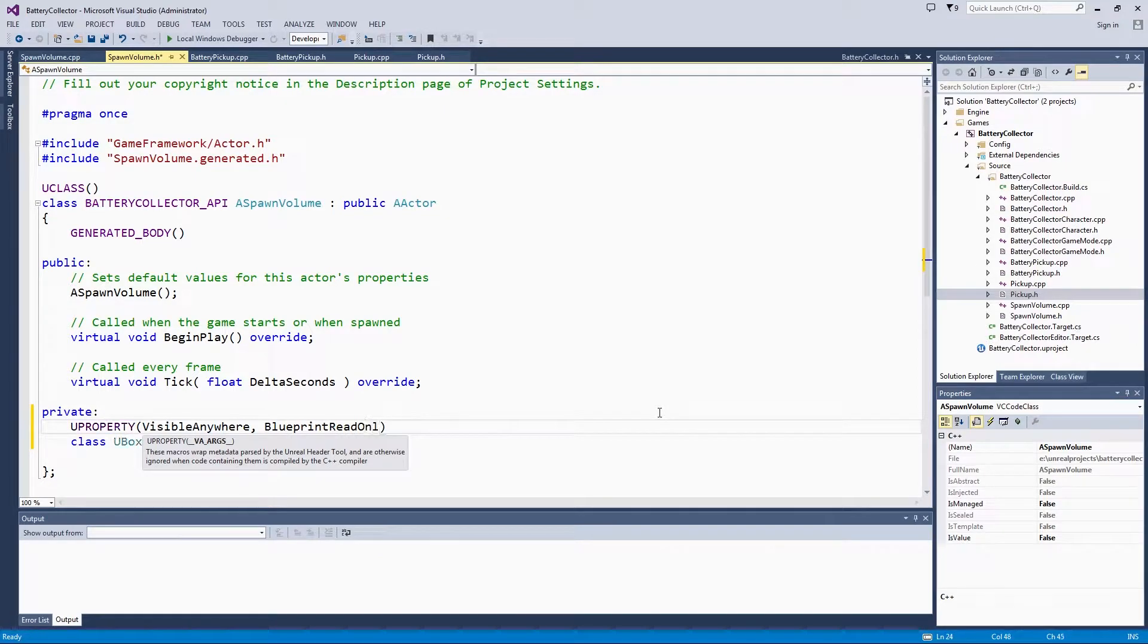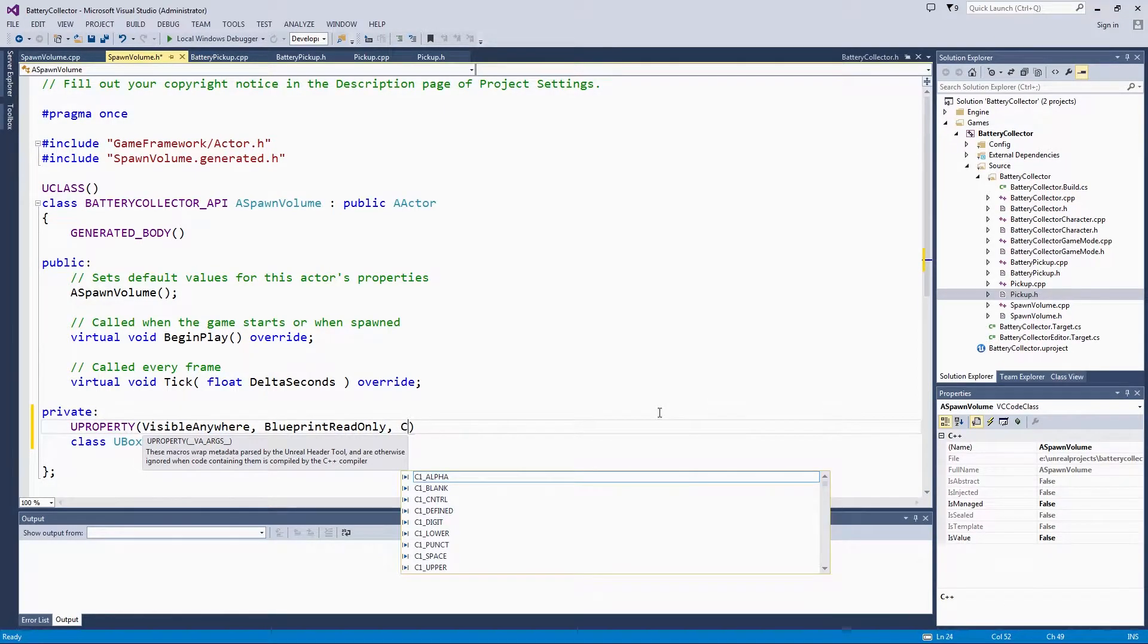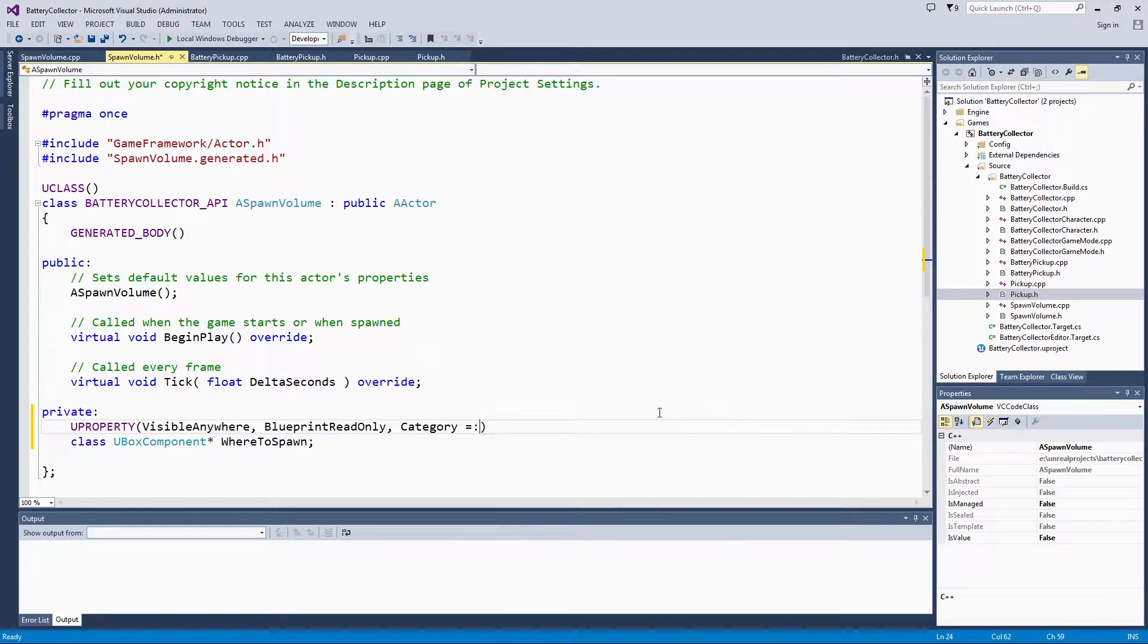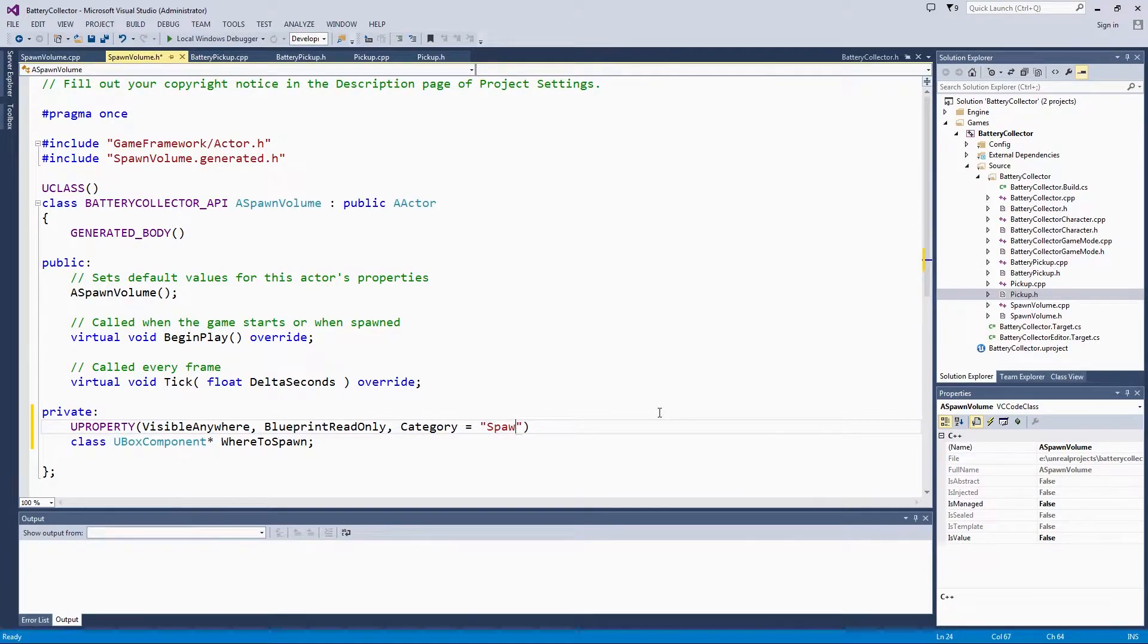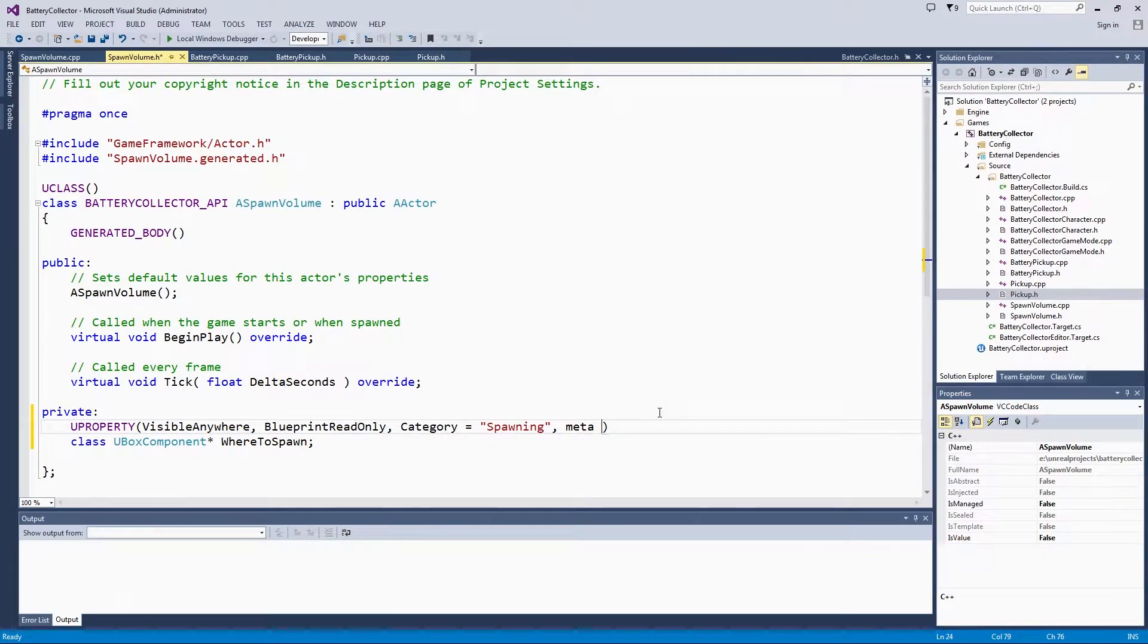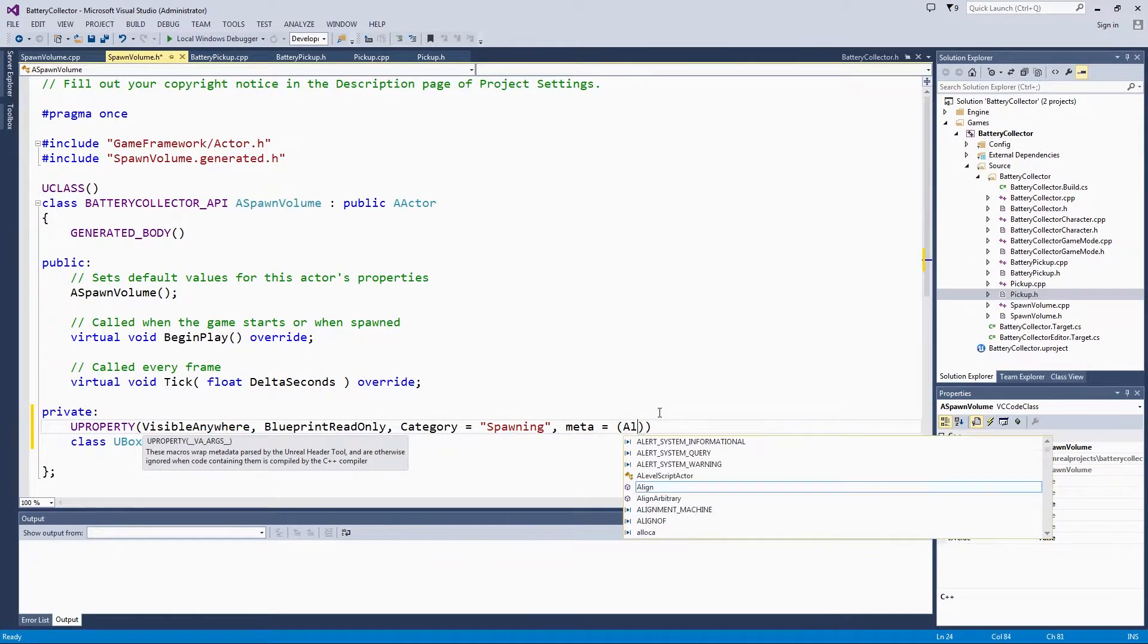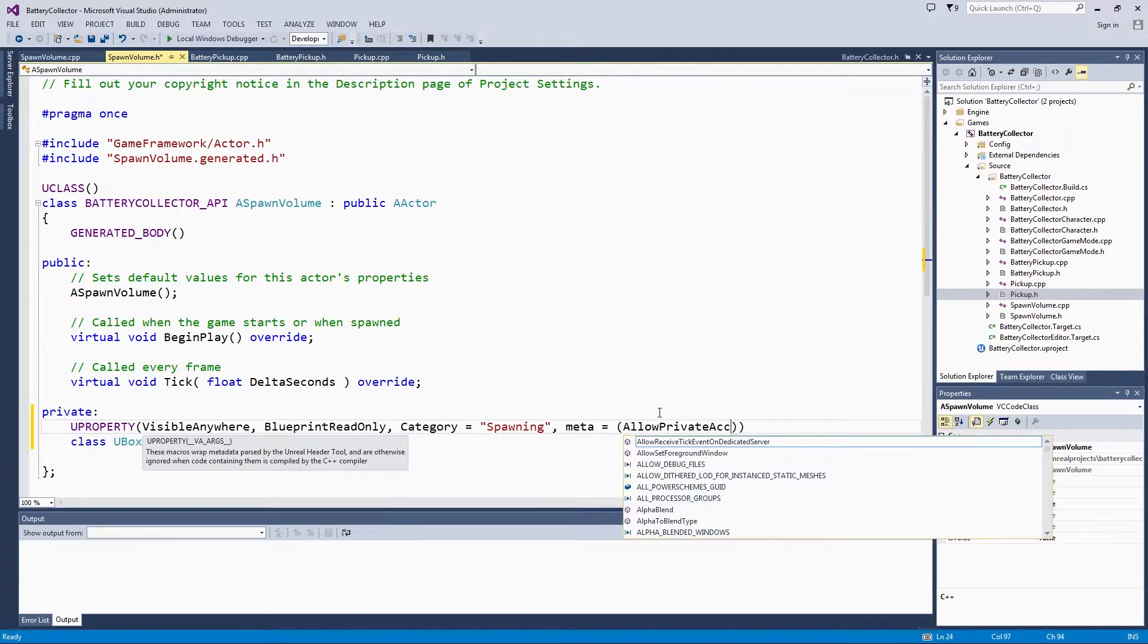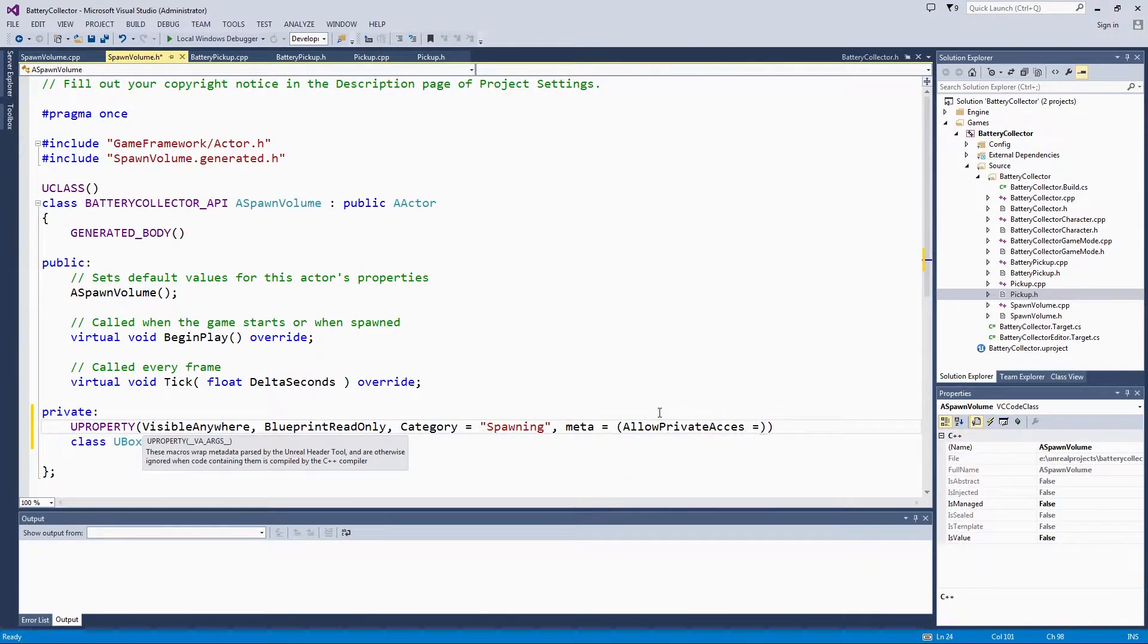It is going to be in the category of Spawning, not the category of Pickup like the mesh was. Then we will put in that meta keyword as well, AllowPrivateAccess equals True.